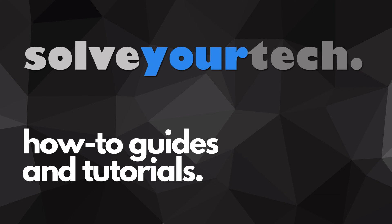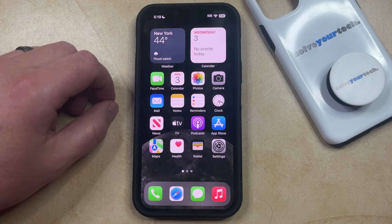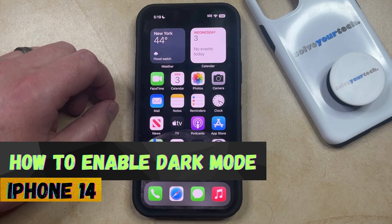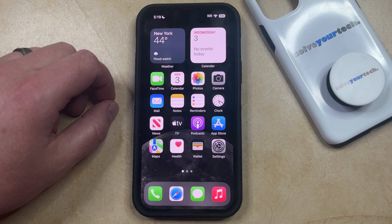SolveYourTech.com, your source for how-to guides and tutorials. Welcome to our video about how to enable dark mode on iPhone 14. If this guide helps you out, then please consider subscribing and liking this video.